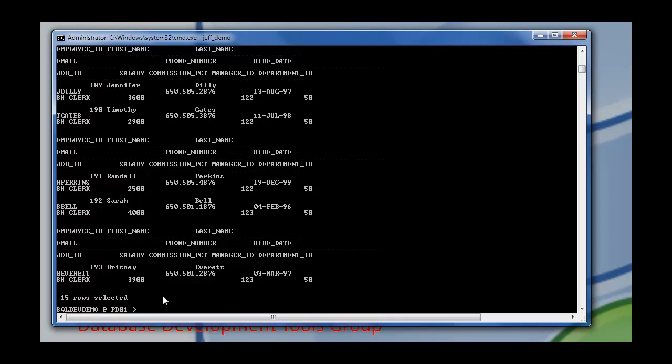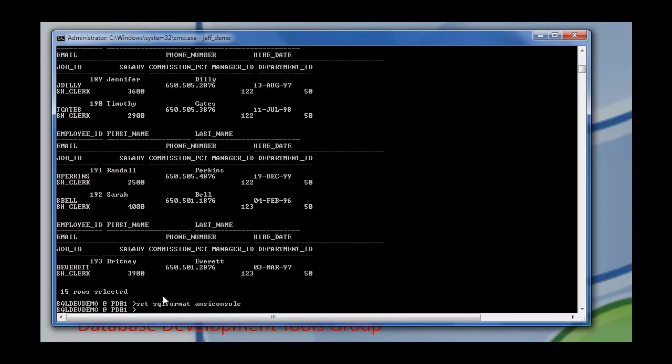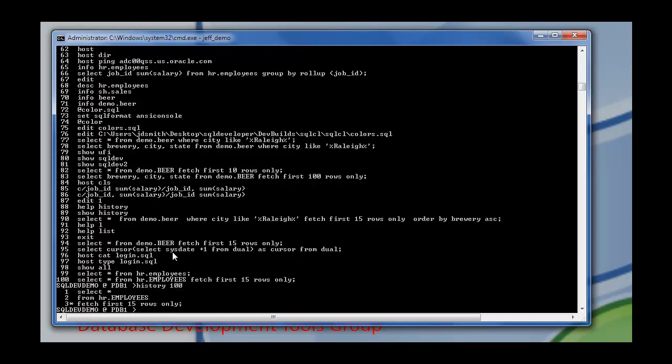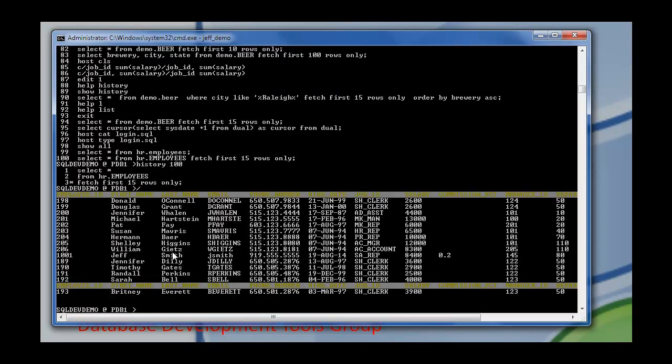So that's a little bit interesting. I can also say set SQL Format ANSII Console. Say history. So here's my SQL history. So I have SQL history item number 100. So I can say history 100. And run that again with the slash. And now it's formatted to fit on the screen much nicer.